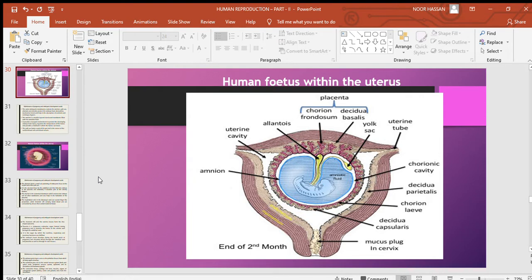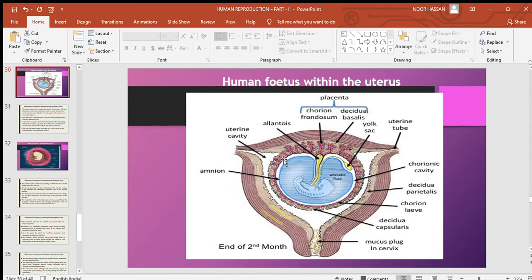In this class we will discuss how pregnancy is maintained and also the extra-embryonic membranes that surround the fetus or the developing embryo. This is a diagrammatic representation showing the fetus developing inside the amniotic fluid, surrounded by embryonic membranes. These membranes protect the fetus and give it protection throughout development.